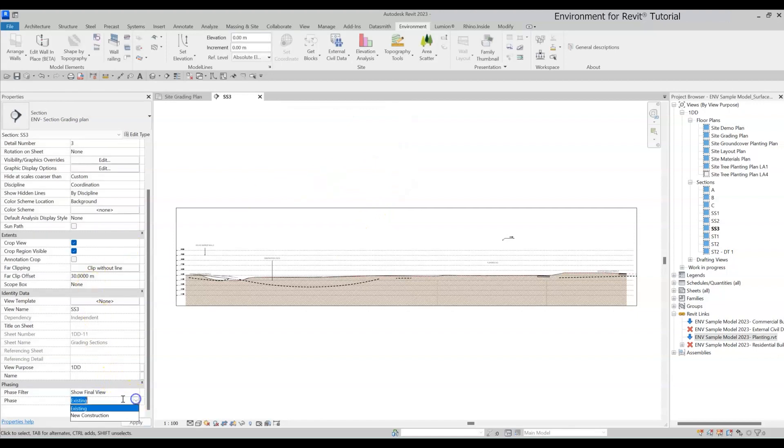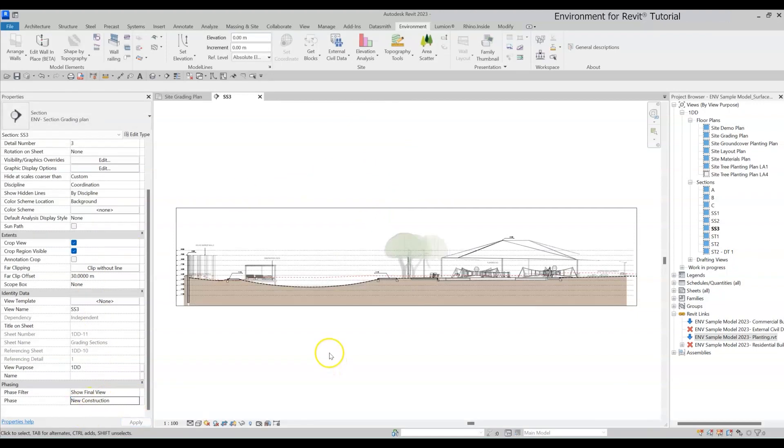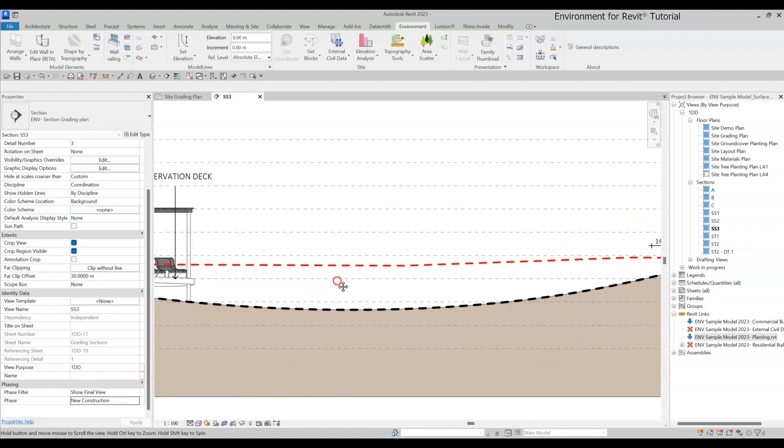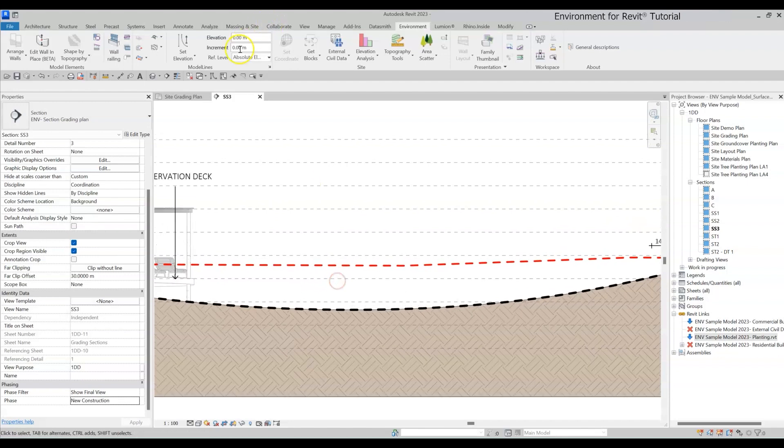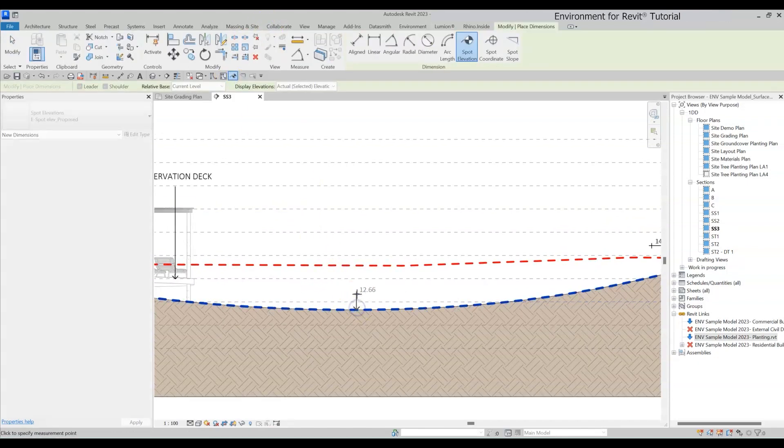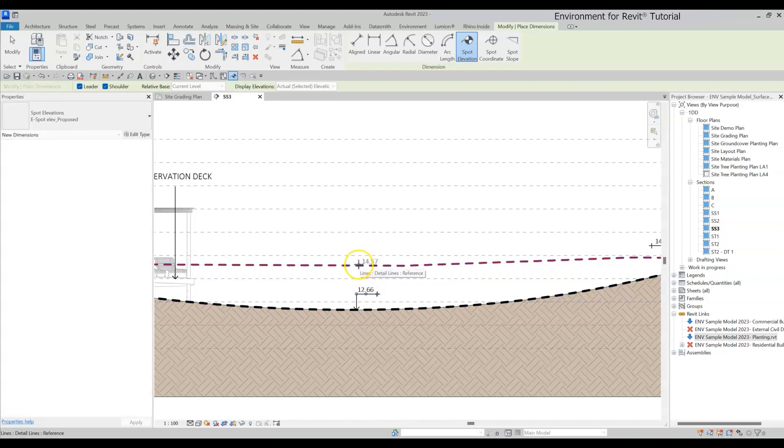Then switch back to the new construction phase. You'll see that the detail lines of the existing topography remains, giving you a section view of both existing and planned ground profile, plus you can add notation like spot elevation and slope to those lines.